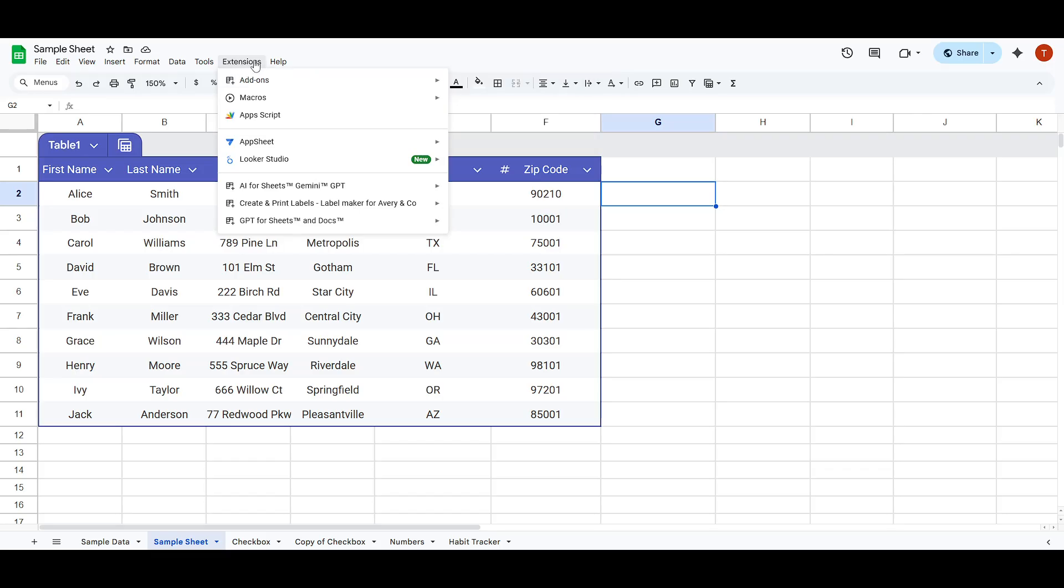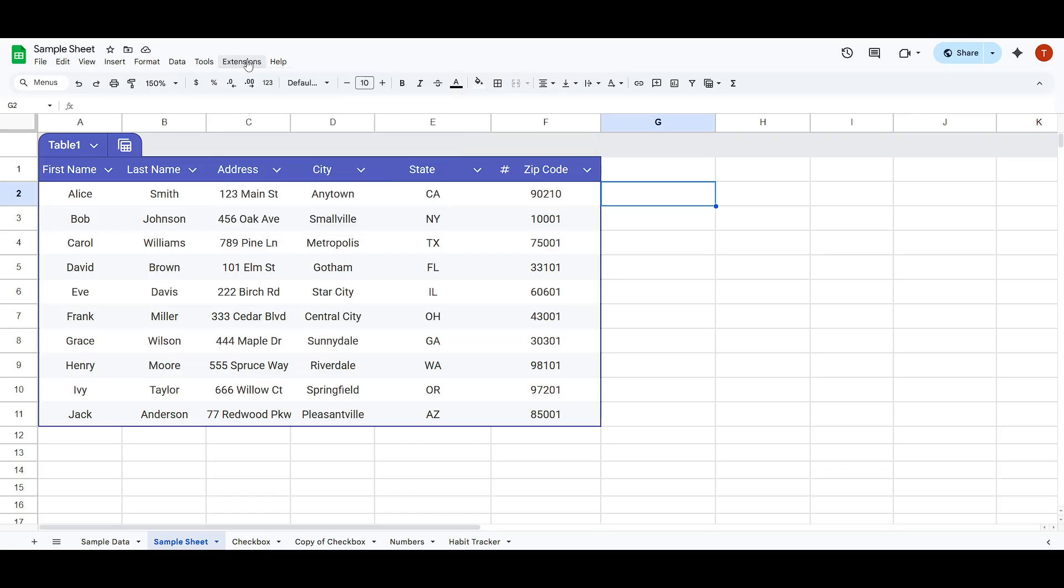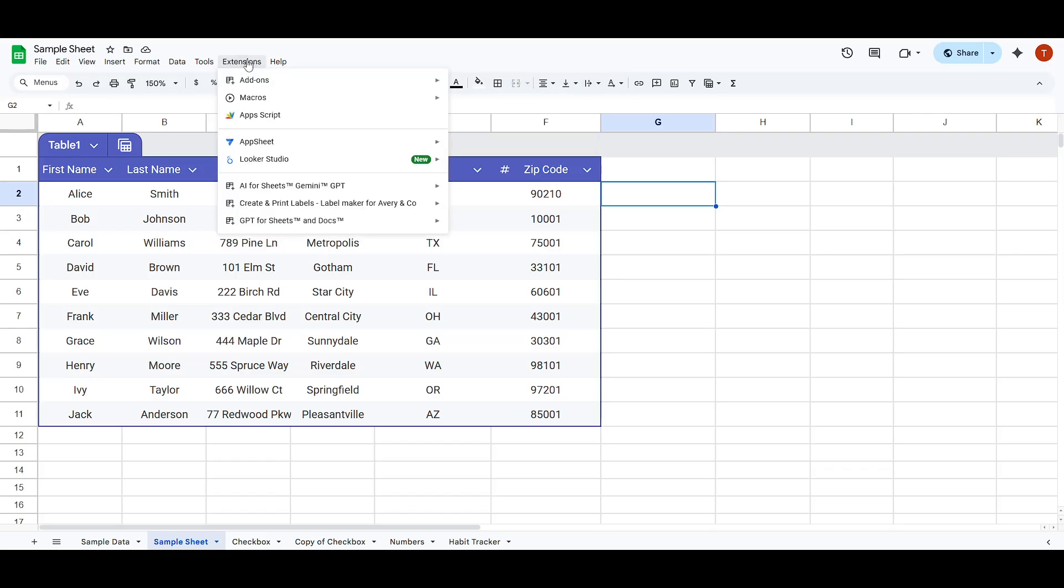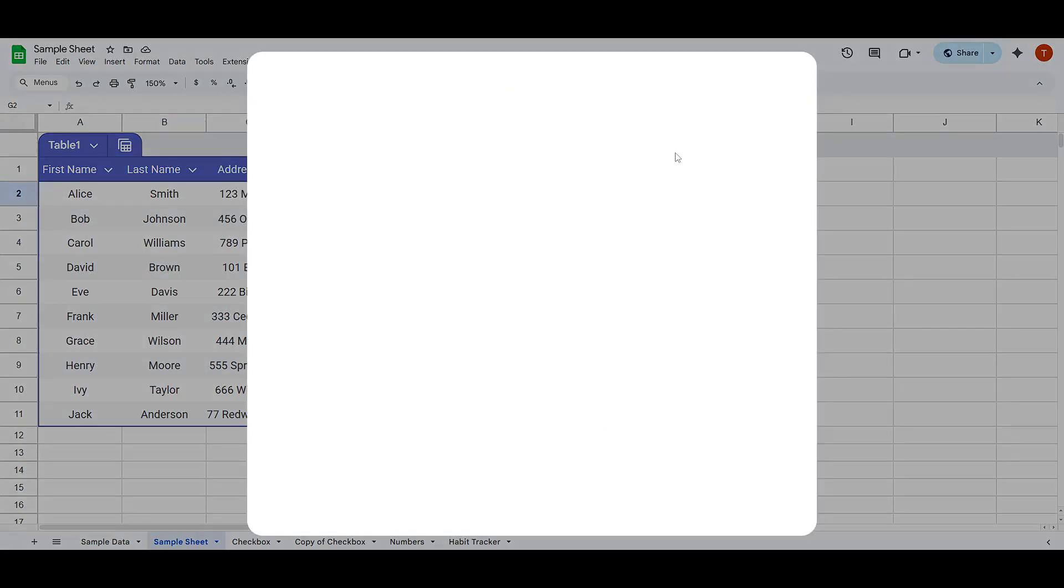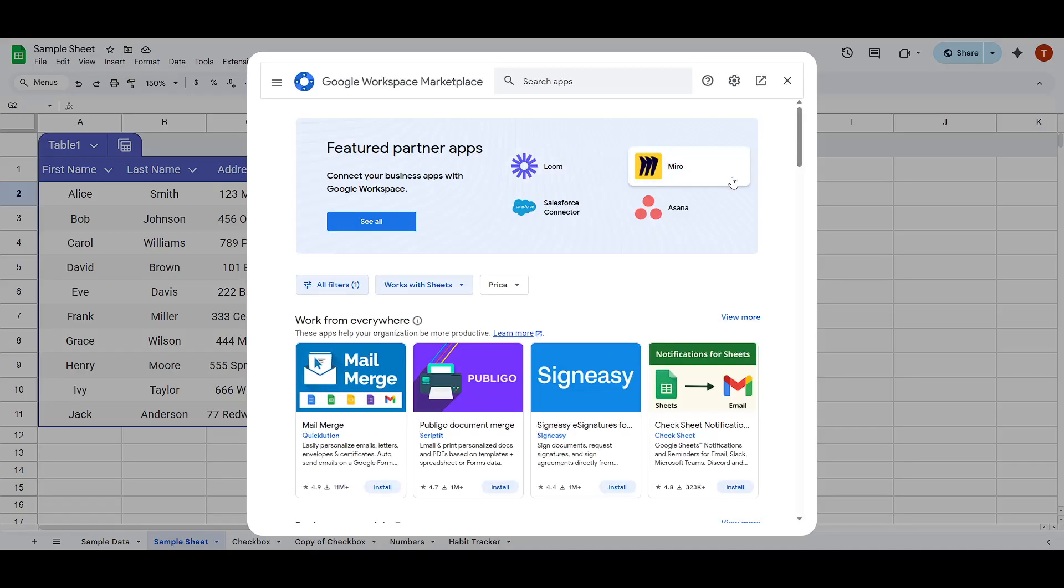Start by opening your Google Sheets document. Once there, look toward the top of your screen and click on the Extensions menu. From the drop-down menu, hover over Add-ons and then select Get Add-ons. This will open up the Google Workspace Marketplace.